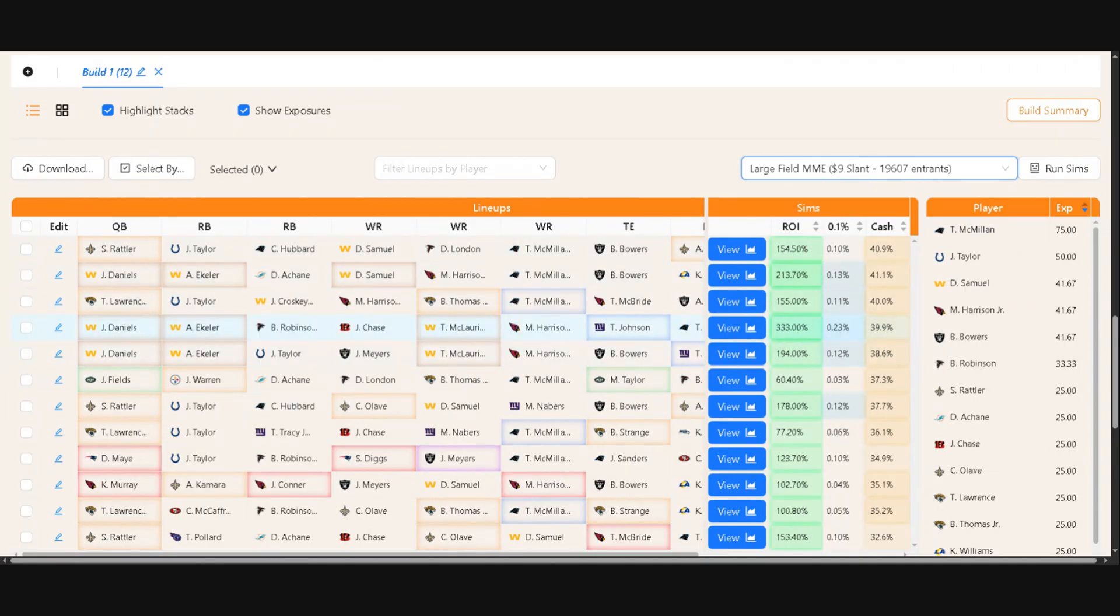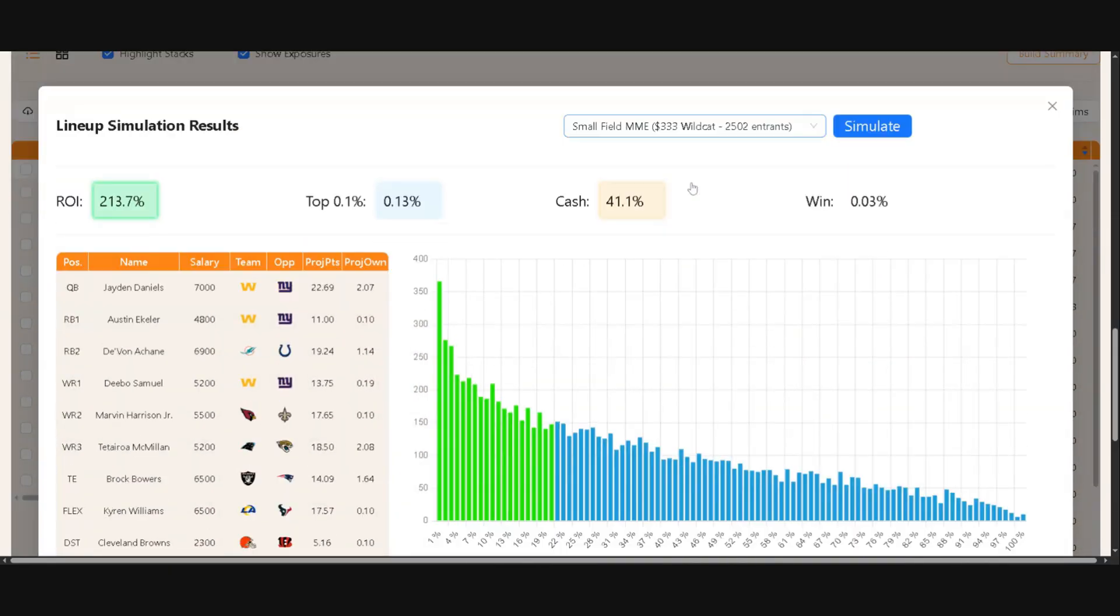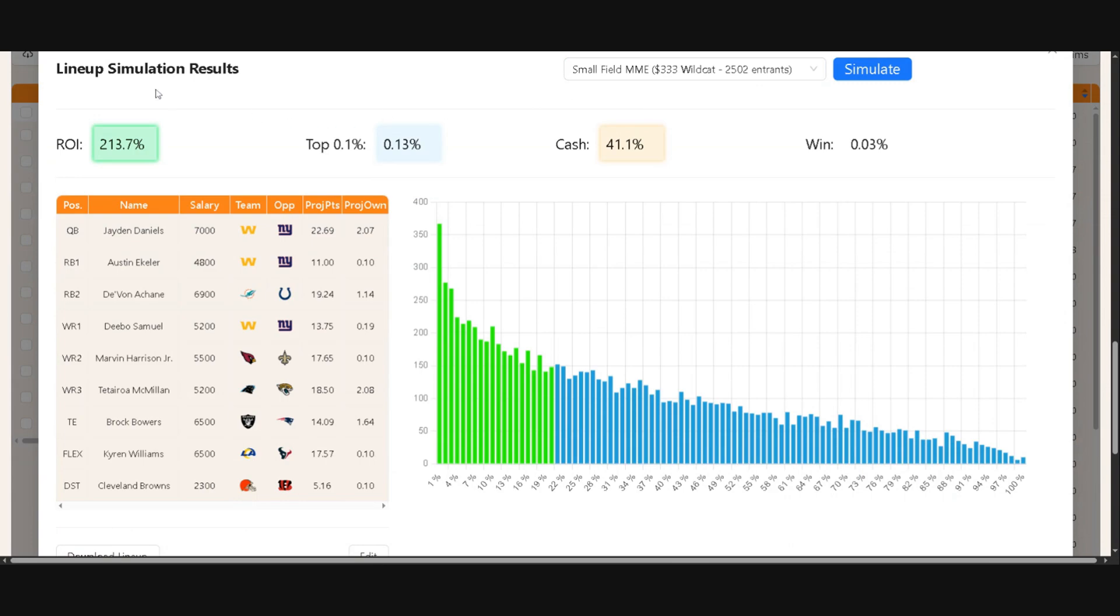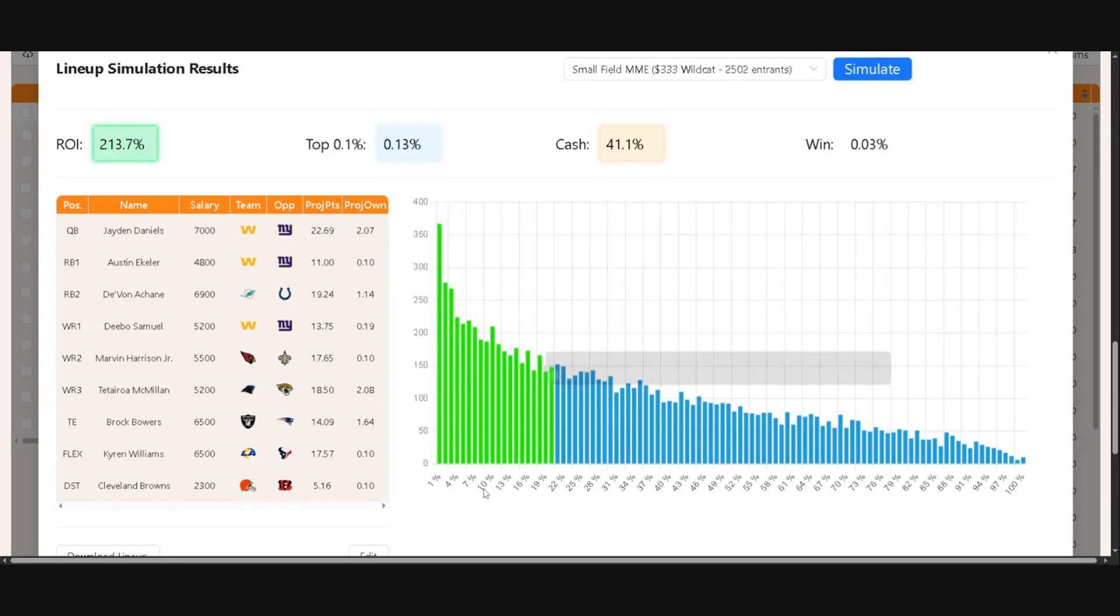Now if you want to get into a more specific layout of a build or a lineup, you can click the view button, and it will pull up the simulation results. And so it gives you a nice layout here, a chart, to show how your lineup finished in a percentile across the contest and simulations.